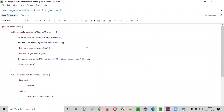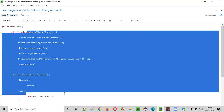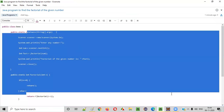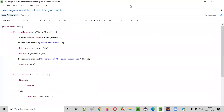So I hope you understood how to write a Java program for finding the factorial of the given number. That's it guys — thank you, bye.